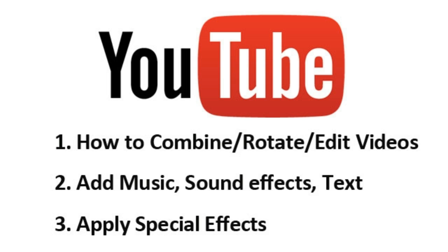You will be able to combine, trim or rotate video clips, add music and sound effects to videos, apply special effects, etc. In this video, I will walk you through how to edit videos with the YouTube Video Editor.